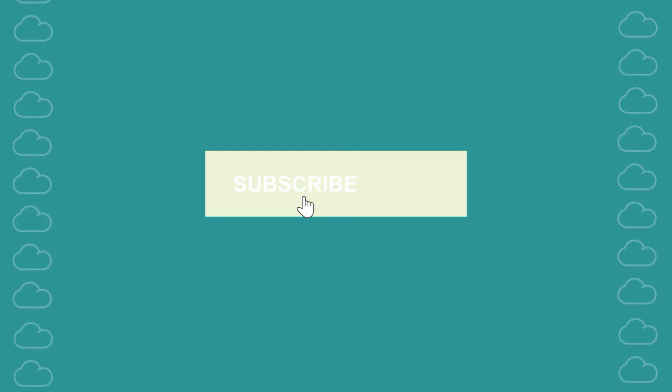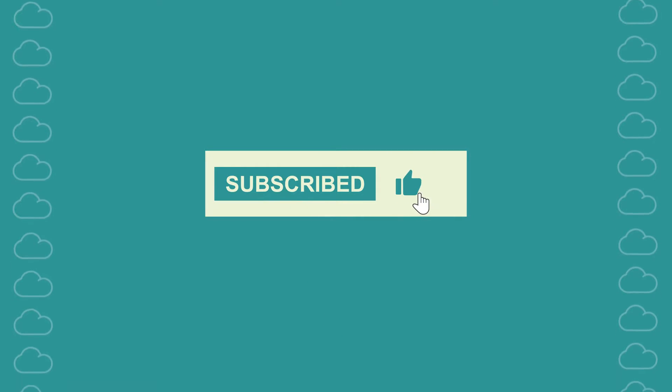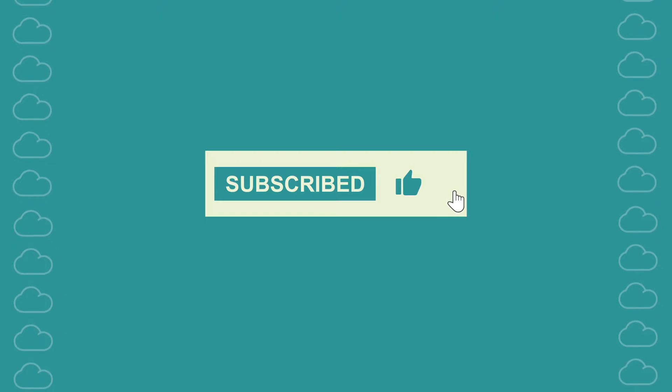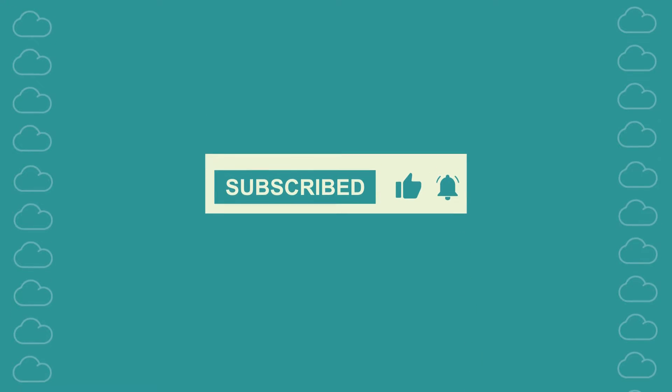But before we jump into the nitty-gritty, don't forget to hit that like button, subscribe if you haven't already, and ring the notification bell so you don't miss out on more helpful content.